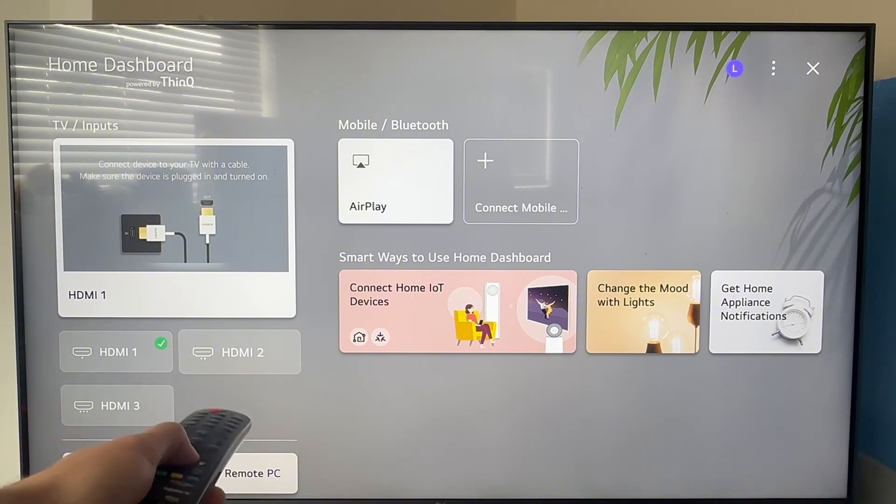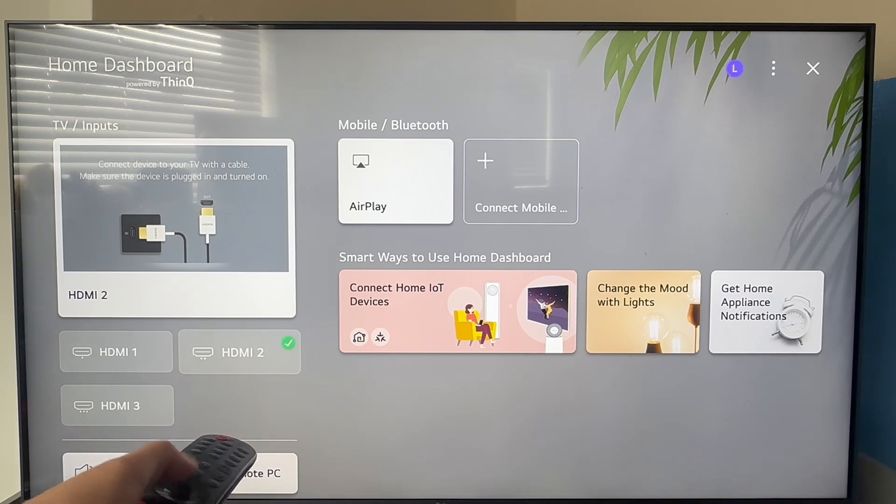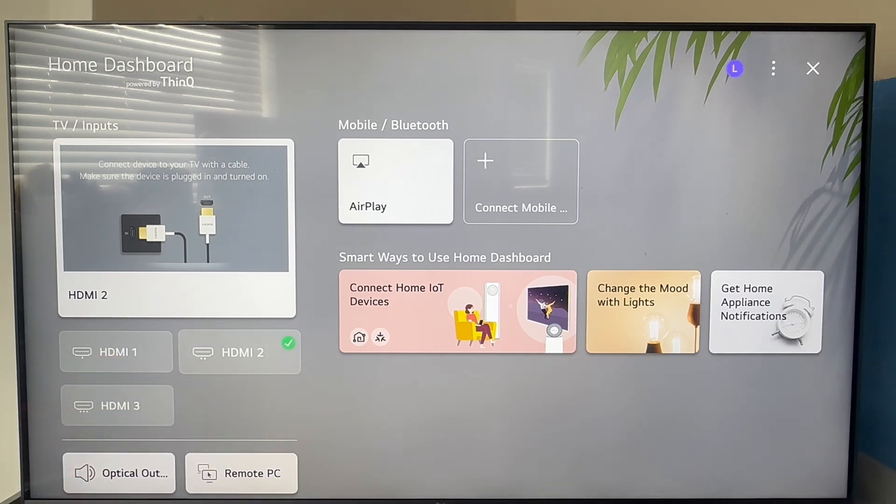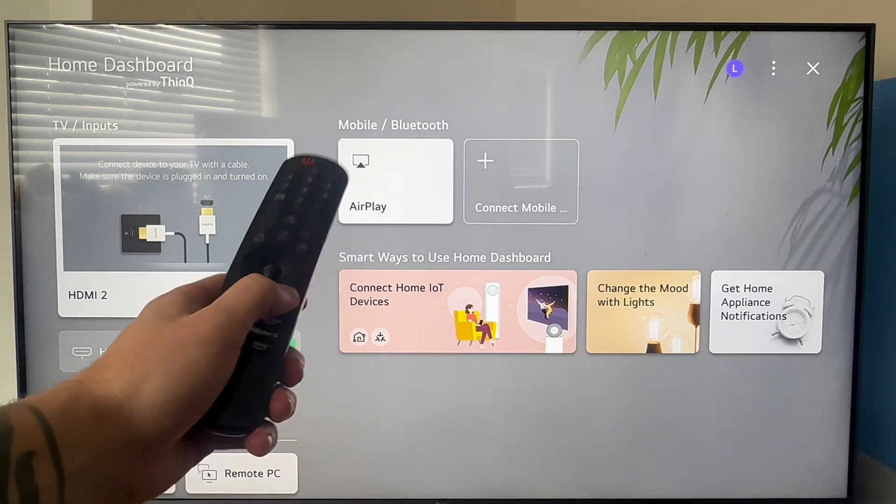Once you see the green tick, there's one more thing that we need to do. Head over to your television settings by clicking this settings icon.